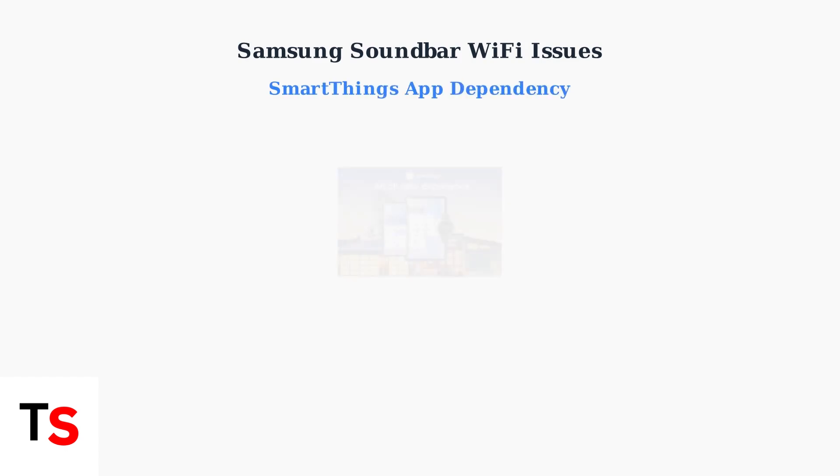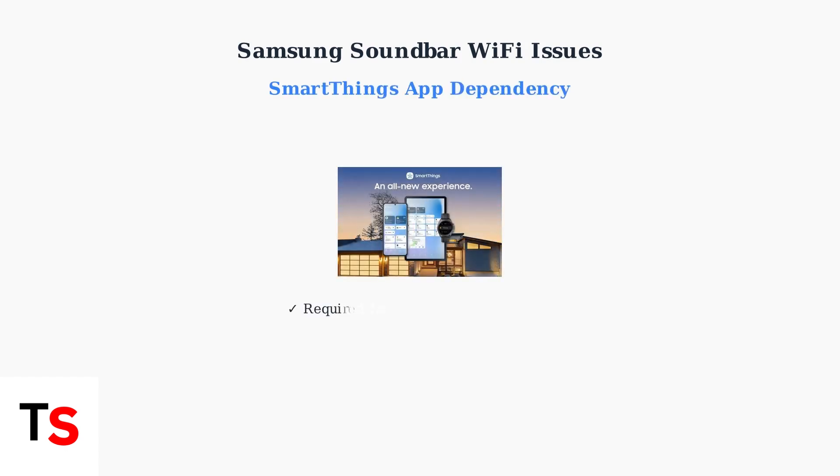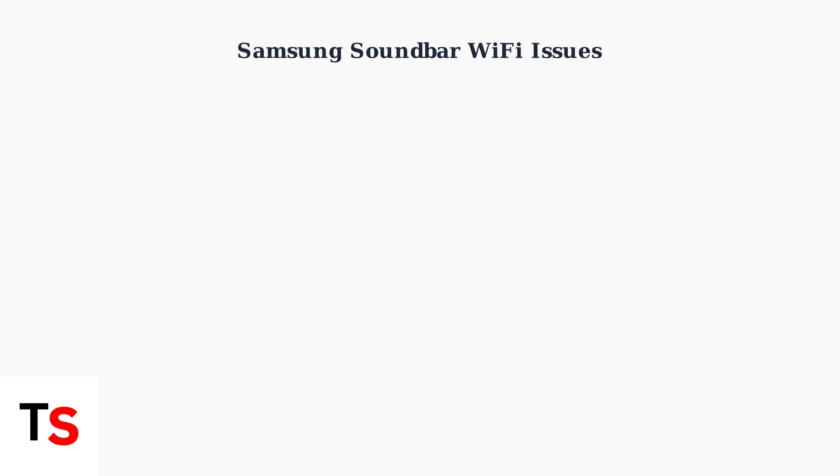Samsung soundbars heavily rely on the SmartThings app for Wi-Fi setup and management. Problems with this app directly impact connectivity, making proper pairing essential.